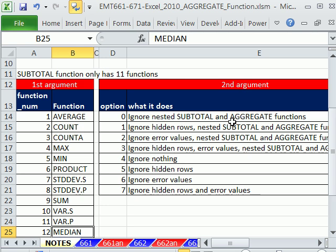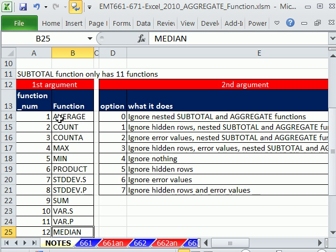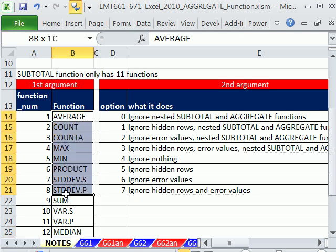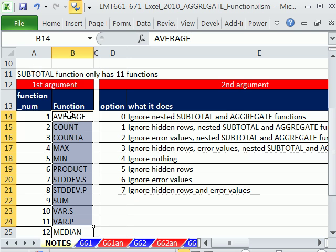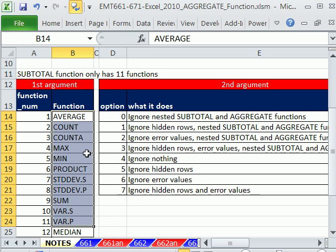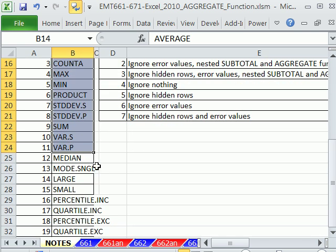Well, the aggregate function can do that and a lot more. The first thing about aggregate is subtotal, pivot tables, and consolidation all have these 11 aggregate functions. But that's subtotal. The aggregate function adds these other ones.